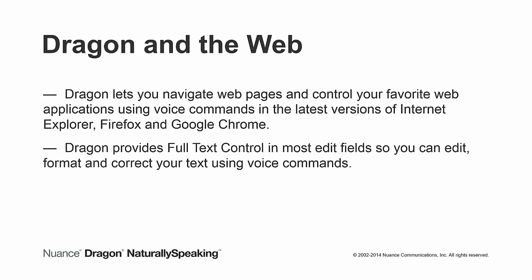Dragon provides full text control in most edit fields, so you can edit, format, and correct your text using voice commands.